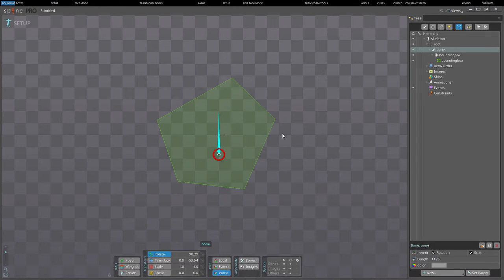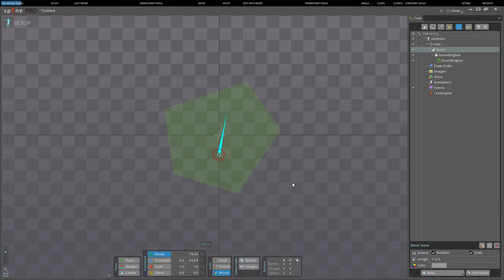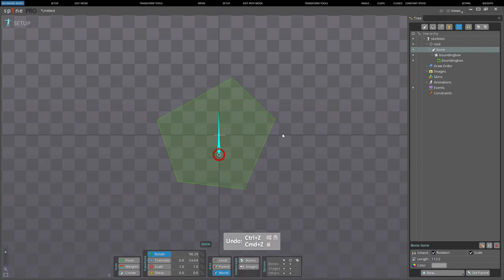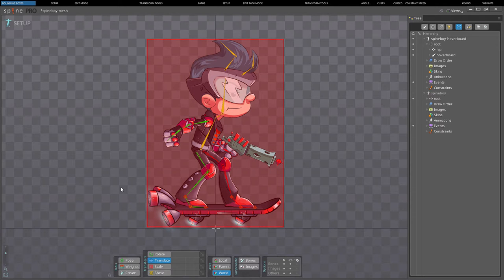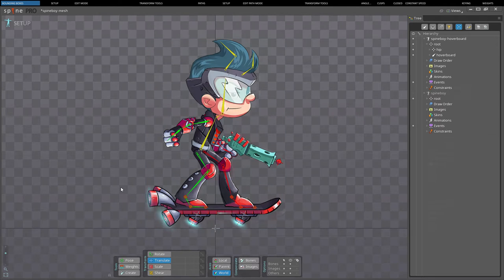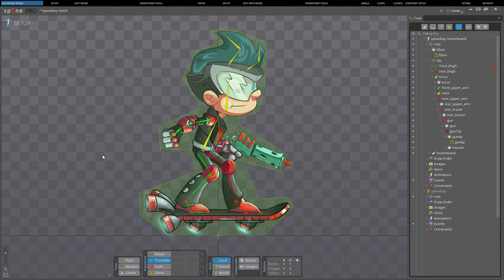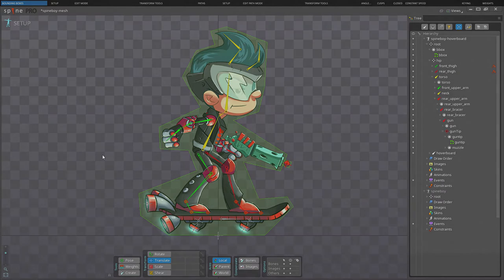A bounding box is a polygon that is attached to a bone, and like any other attachments, when the bone is transformed, the polygon is also transformed. Bounding boxes can be used at runtime for hit detection, physics boxes, or a location to spawn particles. The term bounding box is actually a bit of a misnomer — technically a bounding box is the smallest rectangle that contains an object. In Spine, bounding boxes are arbitrary polygons, but they are often used to define the bounds of the skeleton for hit detection or physics purposes.